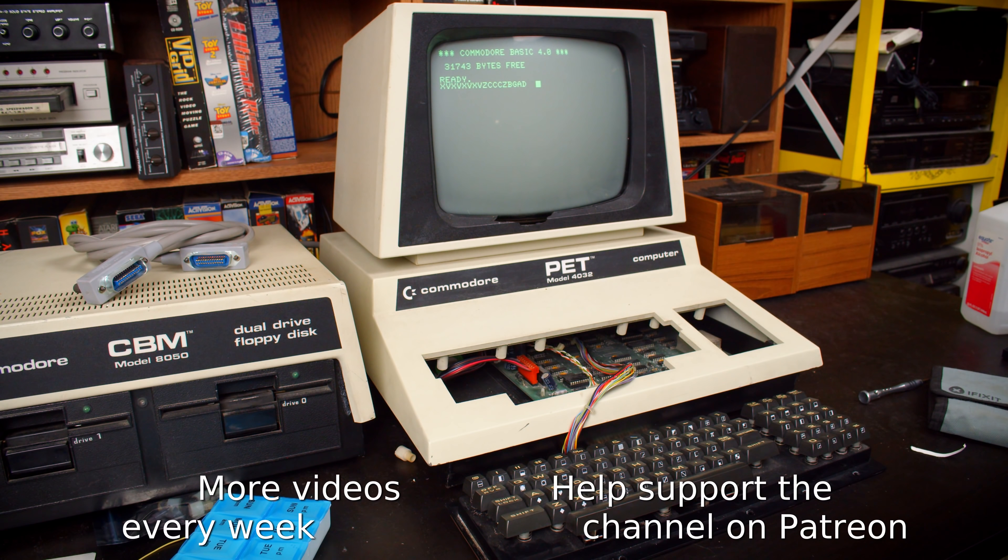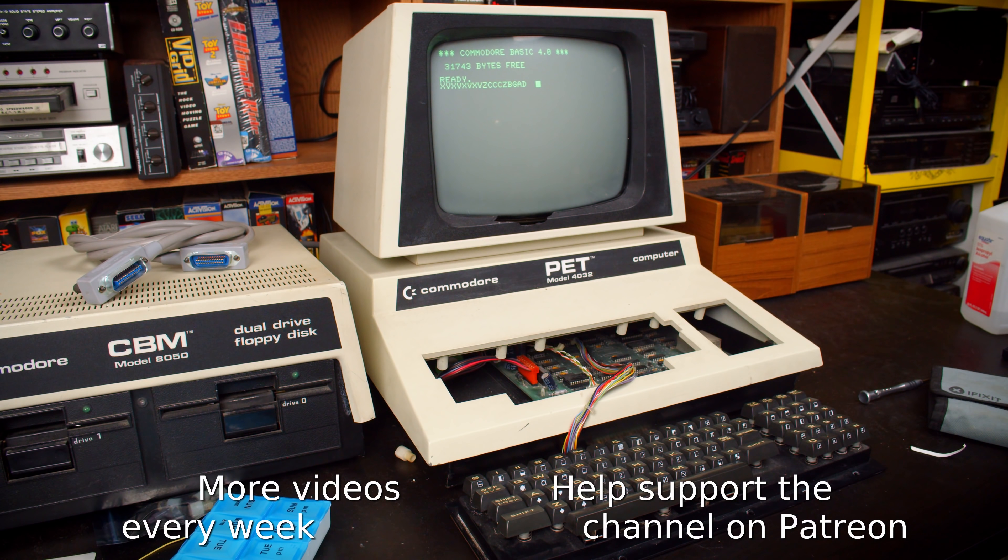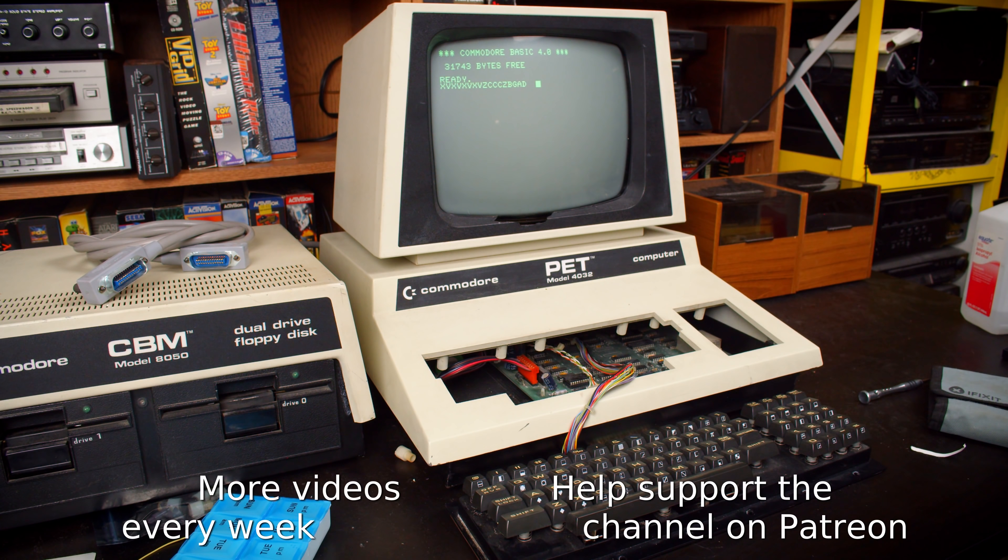Well, I hope that was helpful to someone. If you want to support the channel, I am on Patreon, but for now that's it. I'll see you next time.